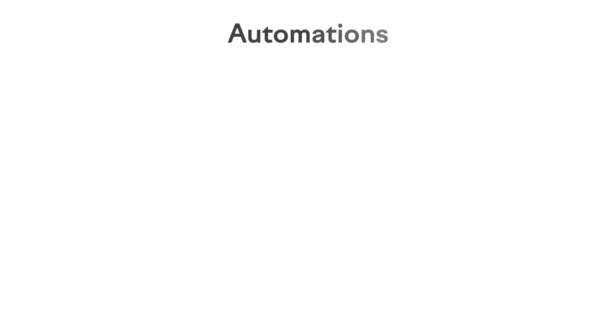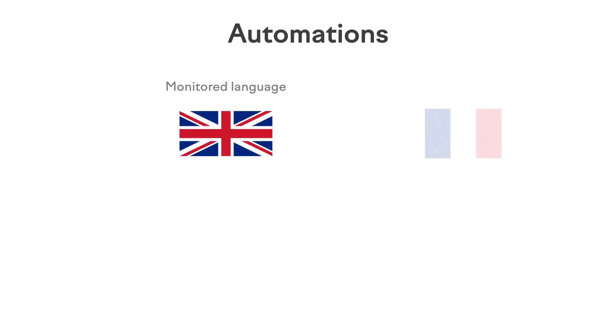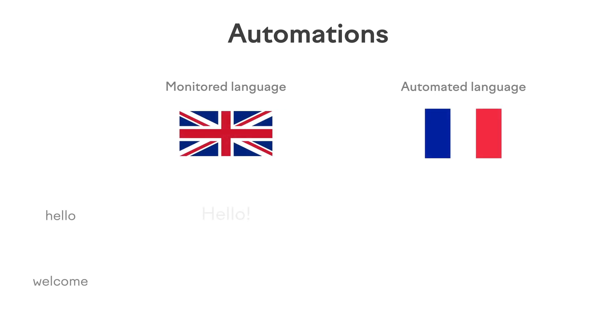Hello and welcome to the Automations tutorial on Localize. Automations let you set up custom actions that happen automatically whenever a translation value for a chosen language is changed via the UI, API, or integrations.